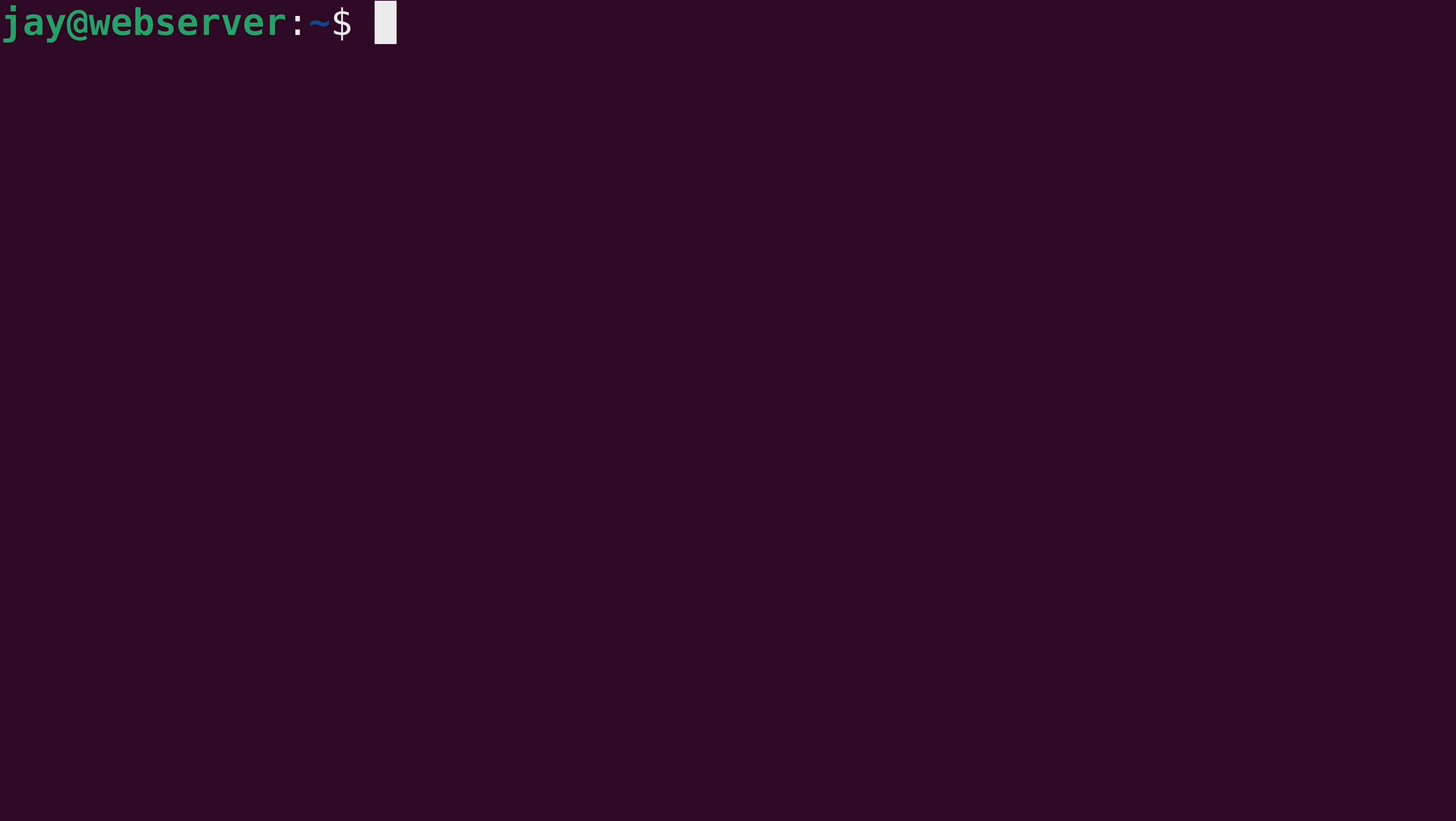Let's look at the tail command first. And like I mentioned, it shows the last 10 lines by default. So I'll type the tail command and then the path where the log file is that I want to show the last 10 lines of. And the file name in this example is going to be auth.log.